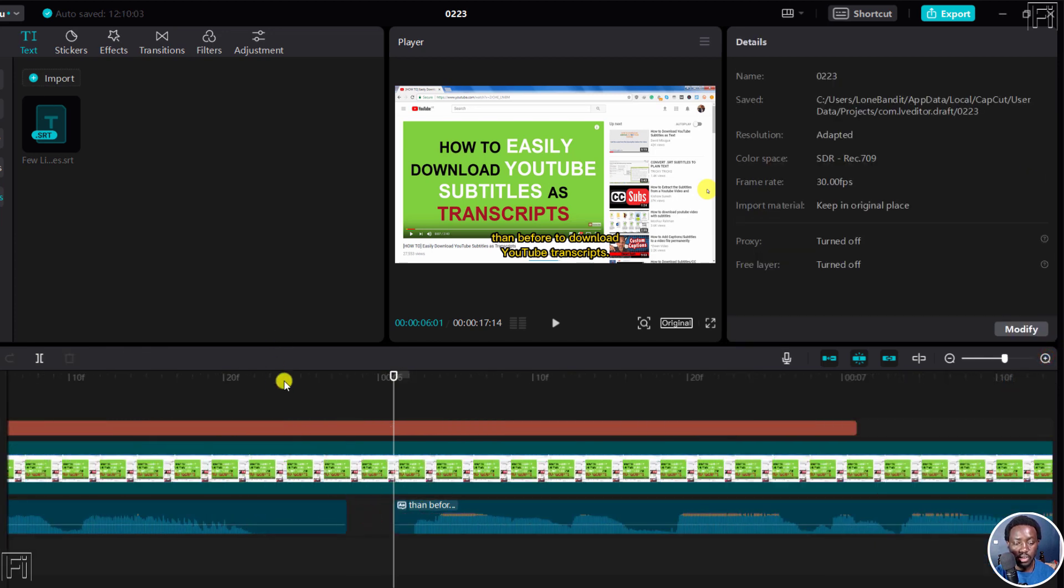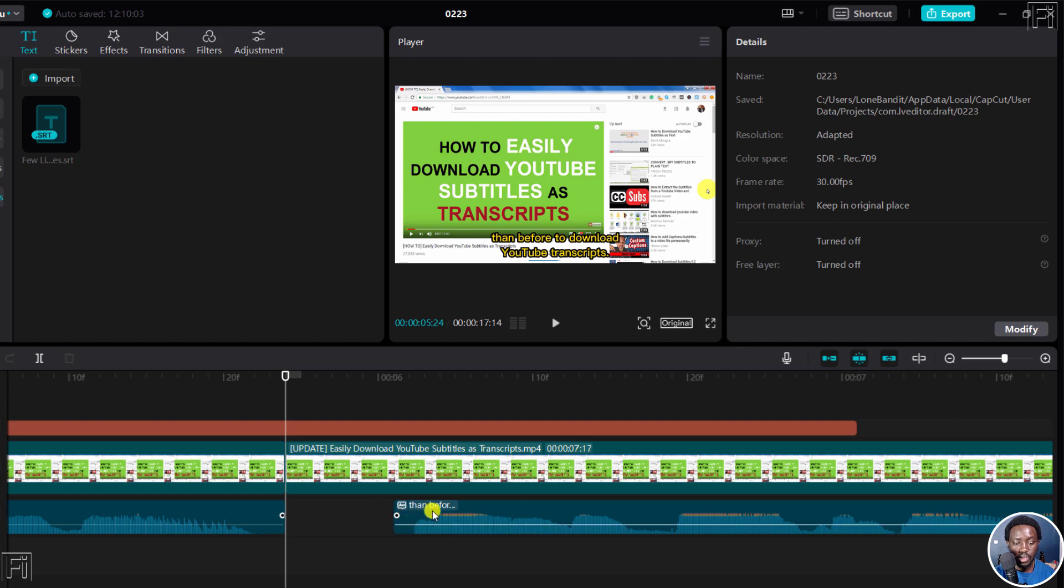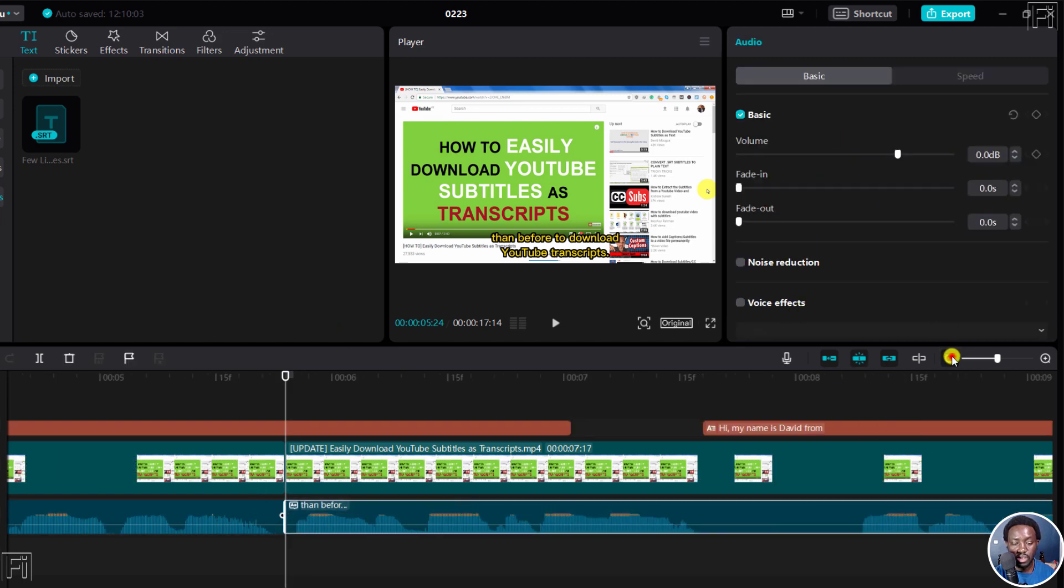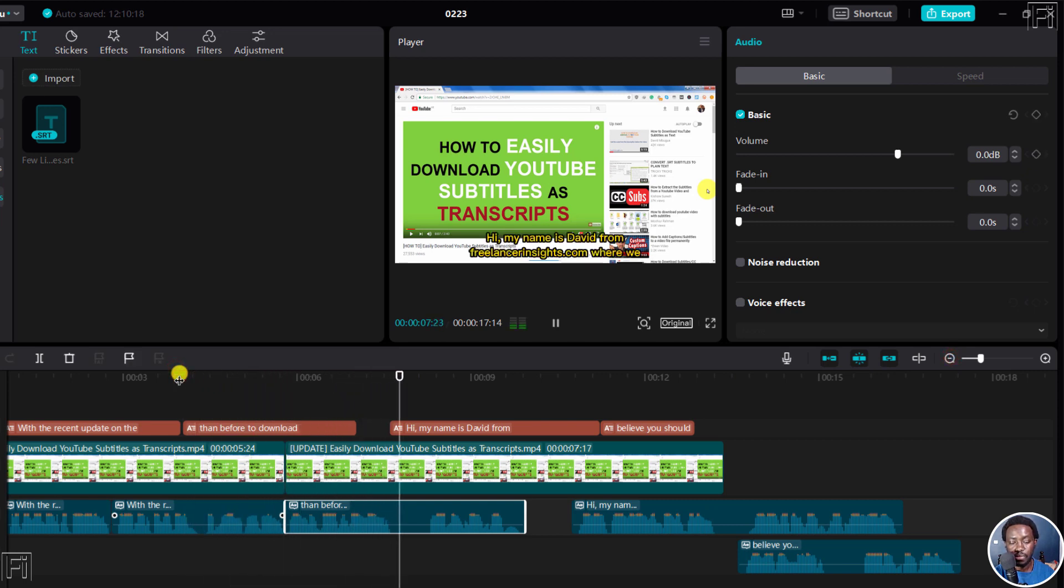We can also split somewhere here. Control B should actually control B split this. Delete, move this back. And then we can just play. It's now easier than before to download YouTube transcript. So you can see what we got here.